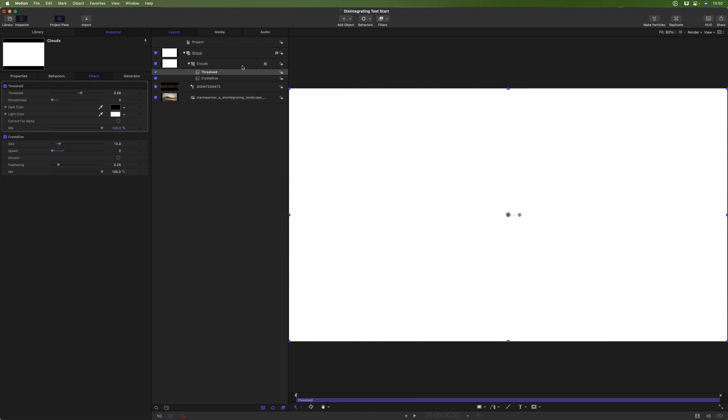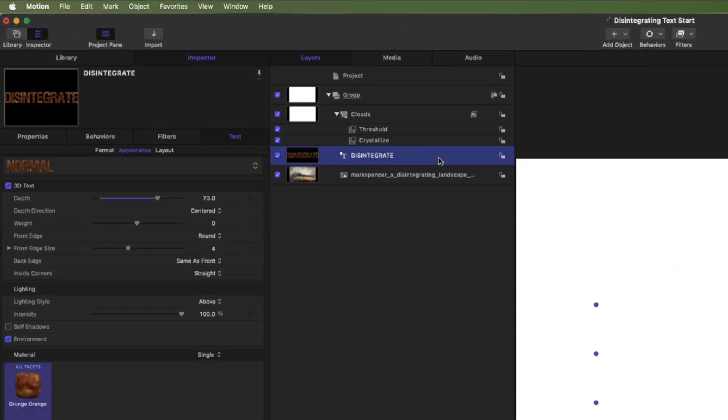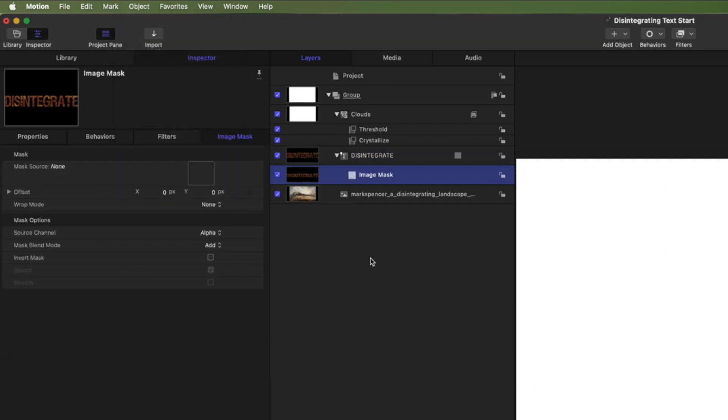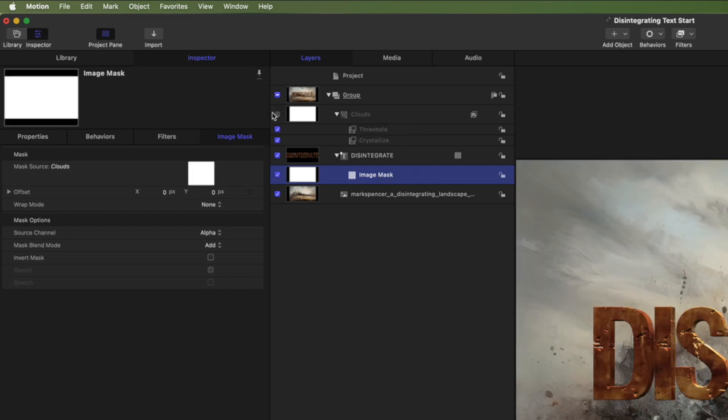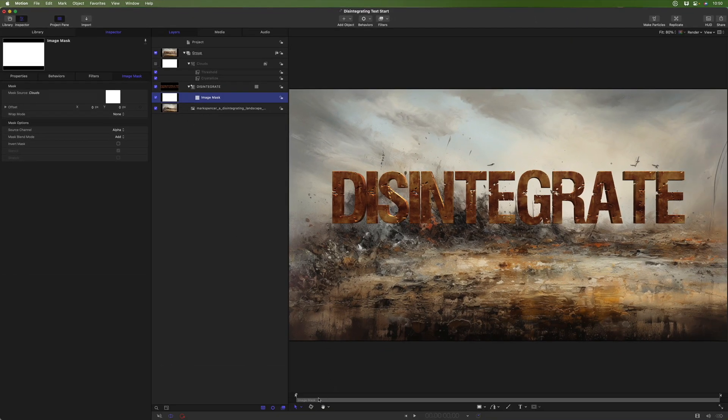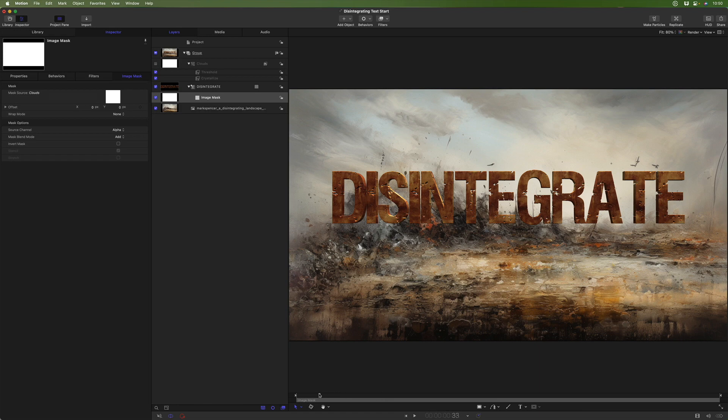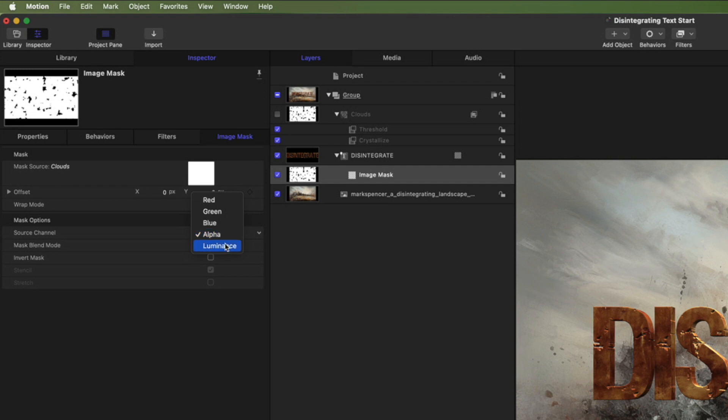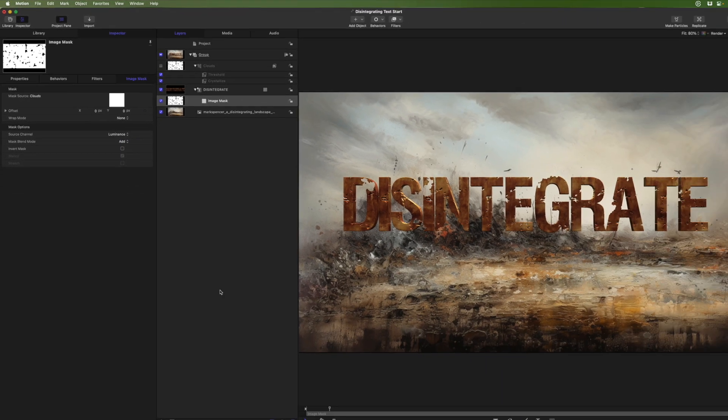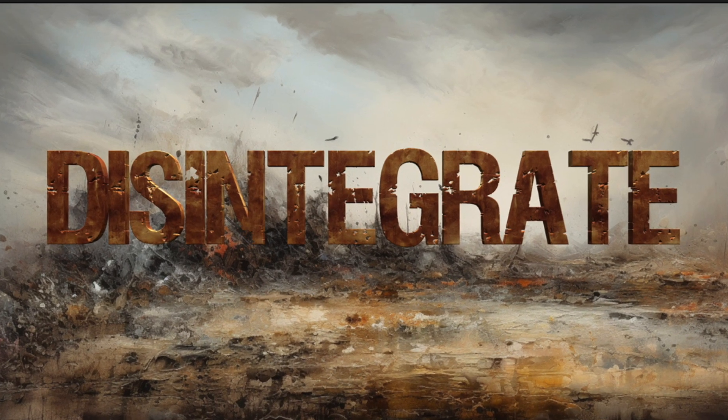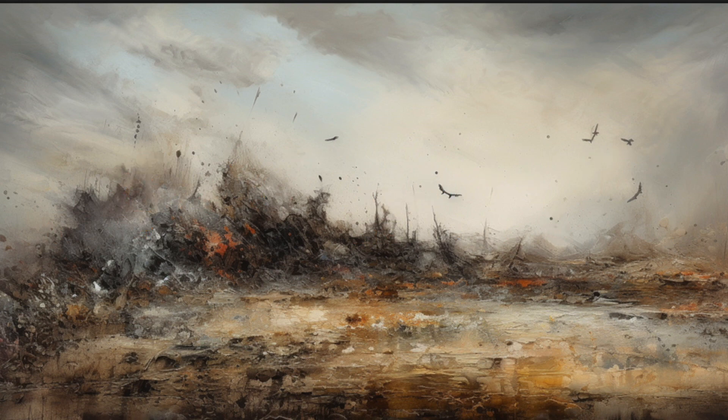So all we need to do is select our text layer. We're going to add an image mask to it. Object, add image mask. And we're going to drag the clouds generator into that image mask. You can see it automatically turns off the visibility of the clouds. We could always turn it back on if we wanted to check it out. But with it off now and acting as an image mask, nothing seems to happen. And that's because our source channel is the alpha. And this doesn't have any transparency in it whatsoever. What we want is to set it for luminance. So fully white would mean show everything. Fully black means hide everything. Once we do that, we can see a little change. And if we play back now, we can see that fully disintegrates the text.